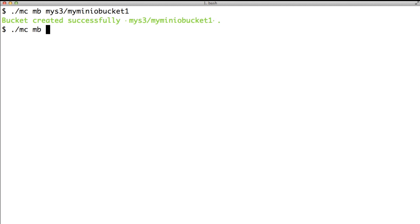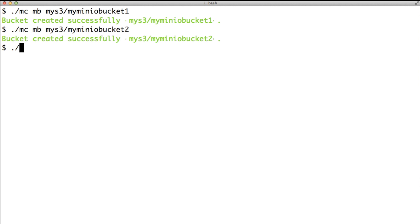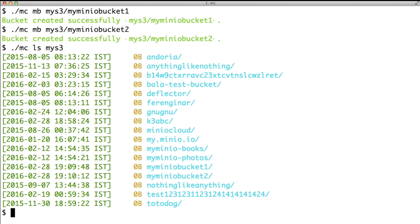Let's create one more bucket. How about listing all the buckets associated with this Amazon S3 account?